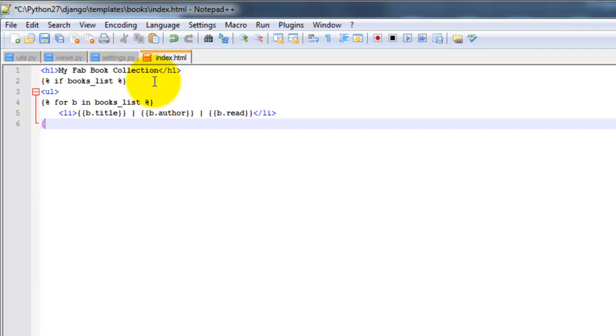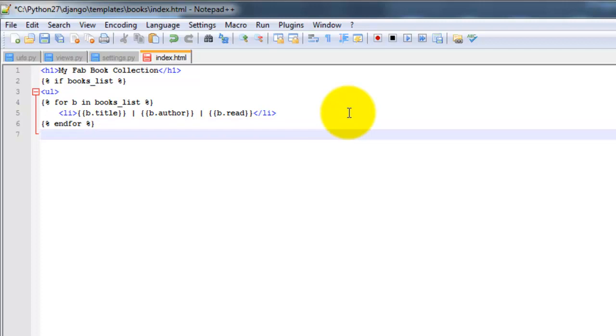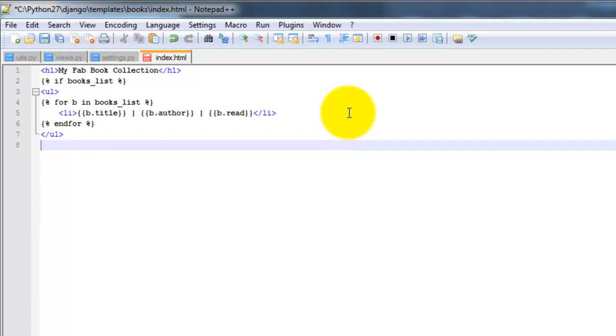And then close the loop. I need a space there. Get this out of the way. Close this out. And then finally, I'm going to close out the if statement. End if. Okay, I'm going to go ahead and save that.